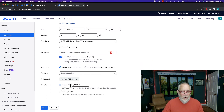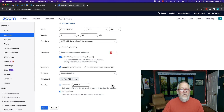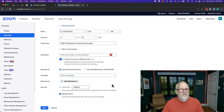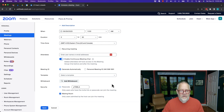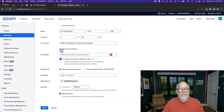By the way, I also always want to make sure there's a password. I always want to turn on the waiting room. Those are my basics that I always do. Now I'm going to go here to recurring meeting and show you the two options.